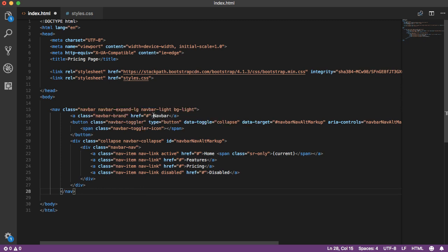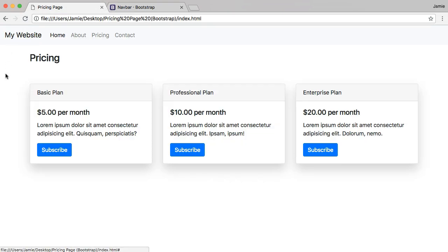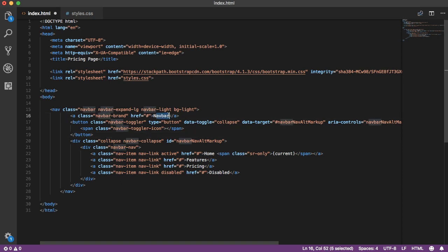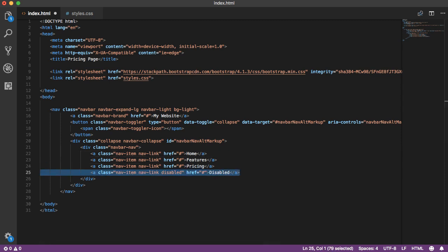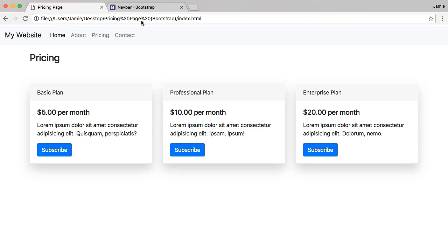The first thing to do with the navbar is change the navbar brand, which shows up right here. We'll update it to say 'My Website'. Then we'll remove the active class on one of the links, remove the span, delete the disabled link, and just leave Home, Features, and Pricing. Let's save this and take a look at what it looks like on the website.